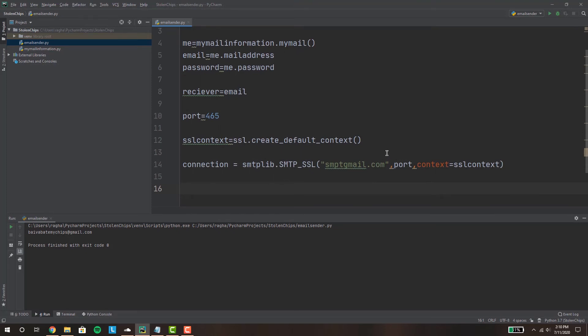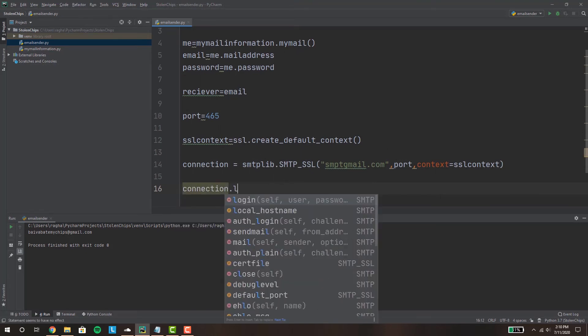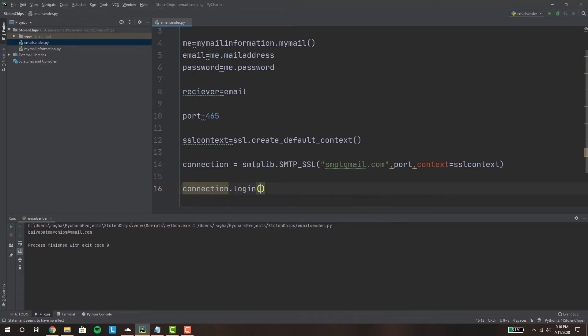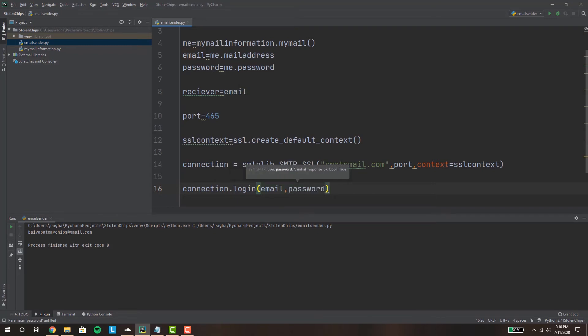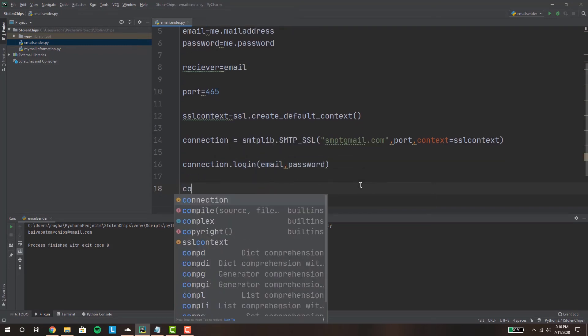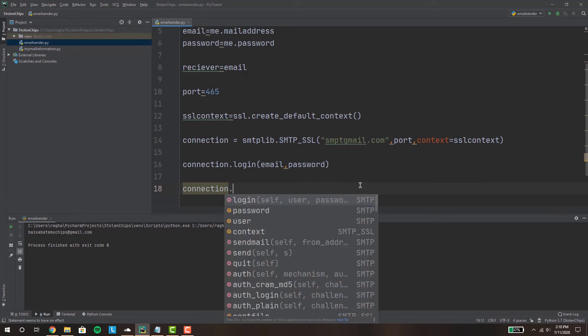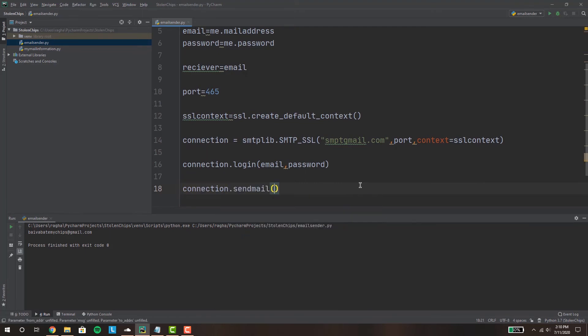Okay after your connection is set, you're gonna wanna log into your connection. So connection.login and you're gonna write in your email address and your password, so it's gonna be email comma password. Okay after you've done that you're gonna want to send the mail, so you're gonna write send mail.